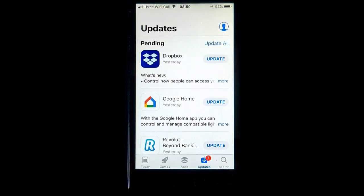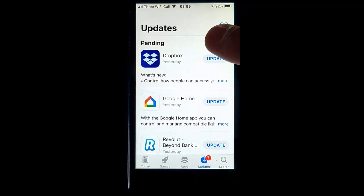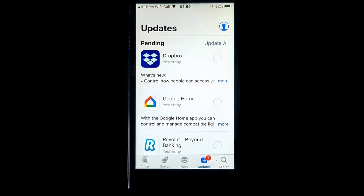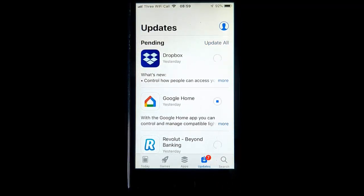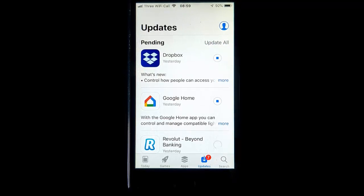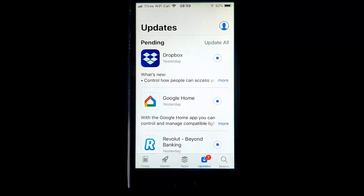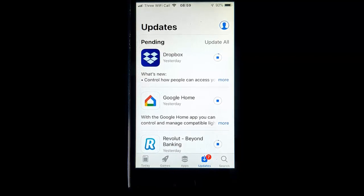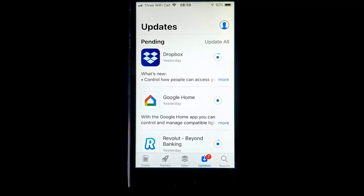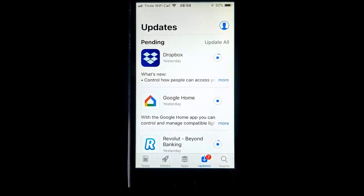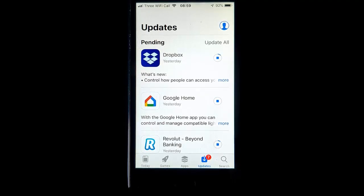So best thing to do is tap Update All. The apps should start to update. Now, if they don't, it might mean that you need to be connected to Wi-Fi to update the apps. And it might also mean that you might need to have it plugged in at the mains.